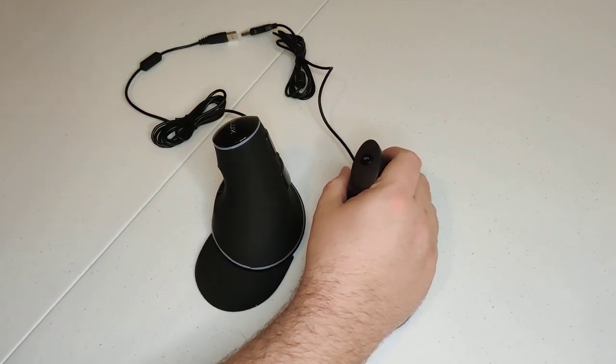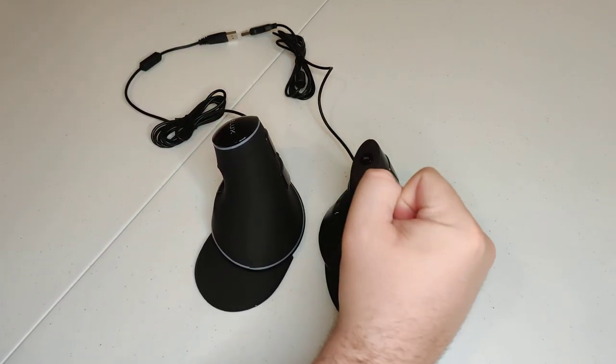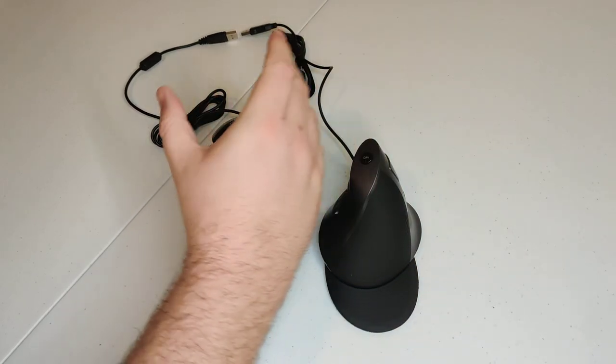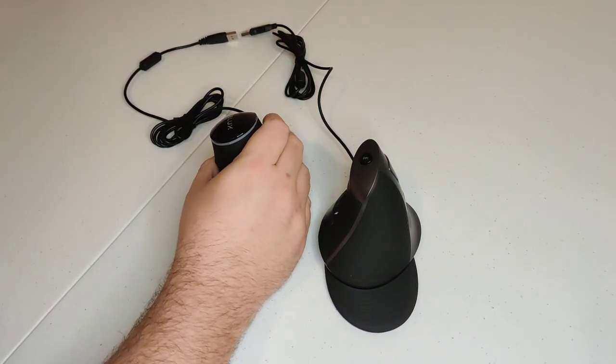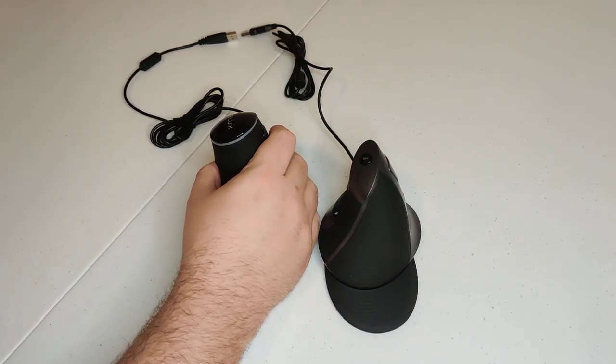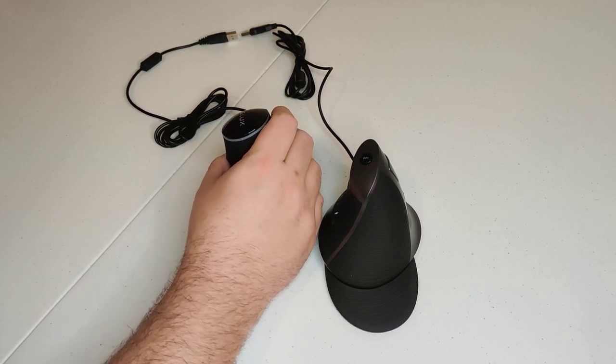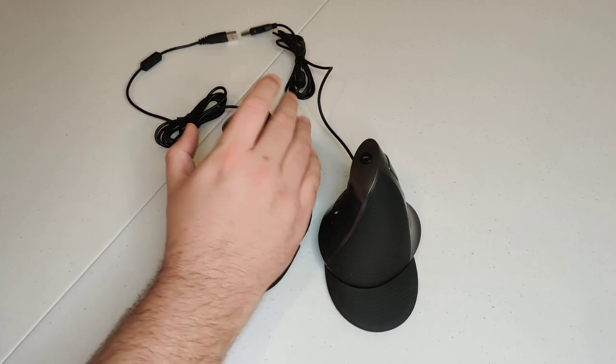This one feels pretty good for like holding it like you've got a fist like this. This one, however, feels very, I don't know, I can't figure it out. It feels pretty loose.